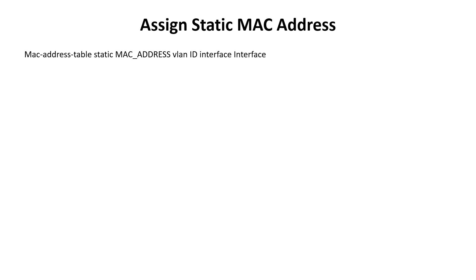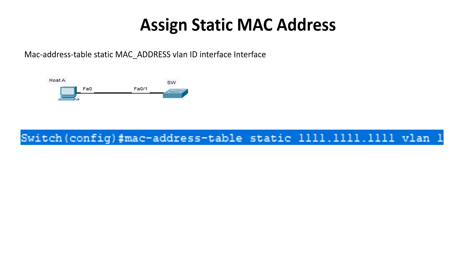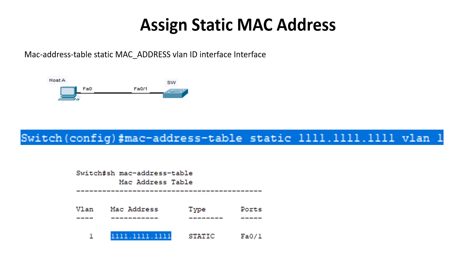MAC-address-table static MAC-address VLAN-ID interface interface. For example, the following set of commands will assign the MAC address permanently to interface FastEthernet 0/2. To verify the configuration, we can use the show MAC-address-table command and we can see that under the MAC address, the MAC address of the device has been listed.